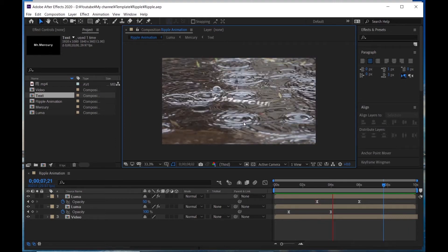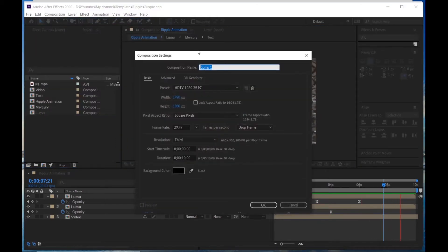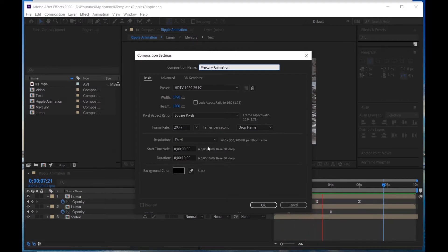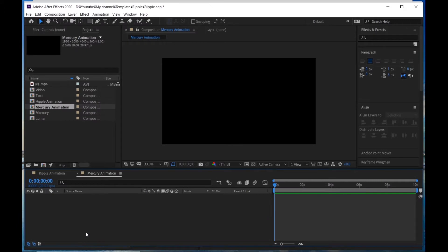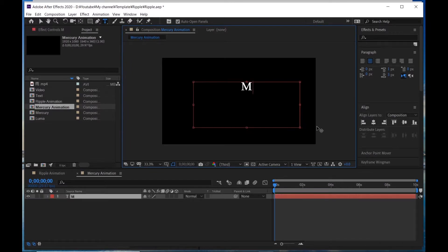Create a new composition, call it Mercury Animation. Duration is 10 seconds. Click OK. Go to the text tool and type Mr. Mercury.